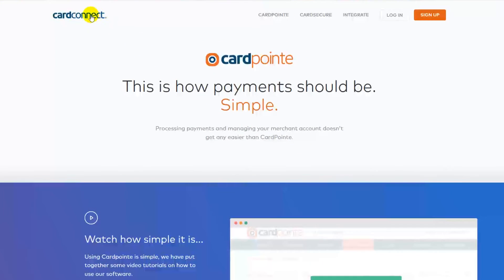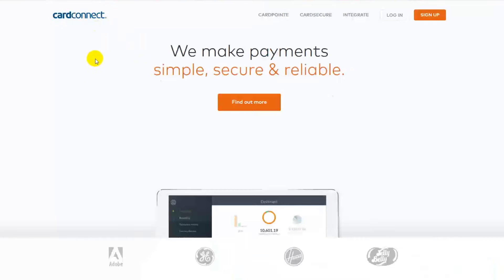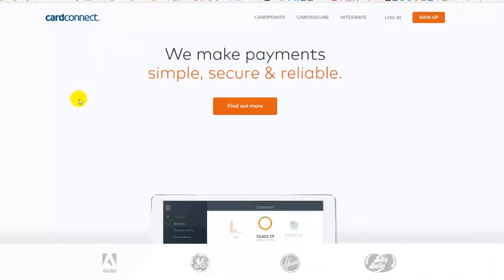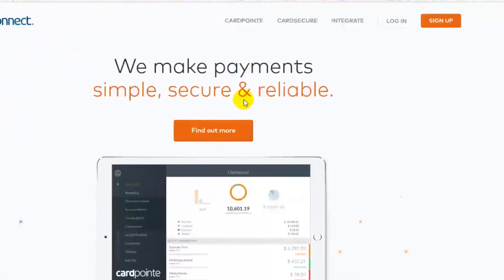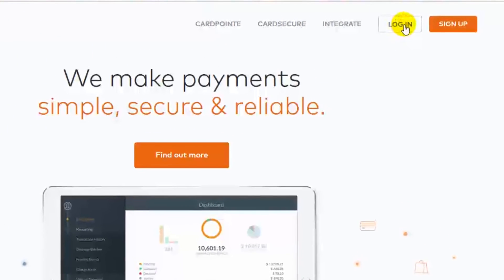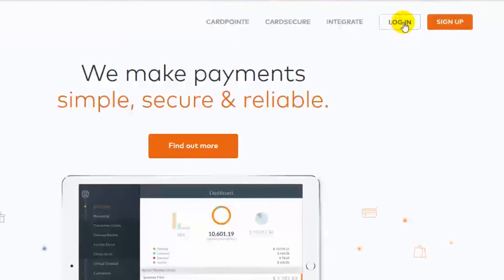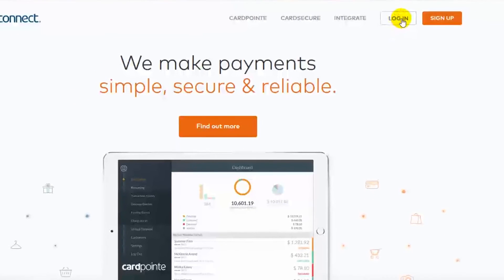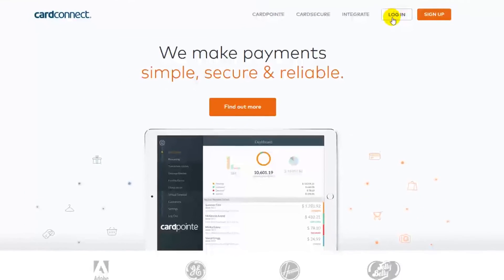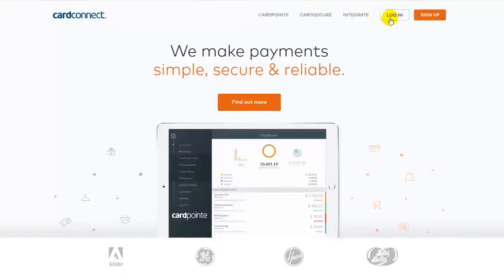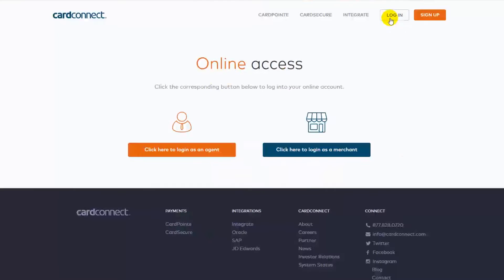The way to set up your account is to go to the homepage of cardconnect.com and come over here to the login link at the top right of the screen and click the link. From the online access page, you'll click login as a merchant and the login screen will come up.